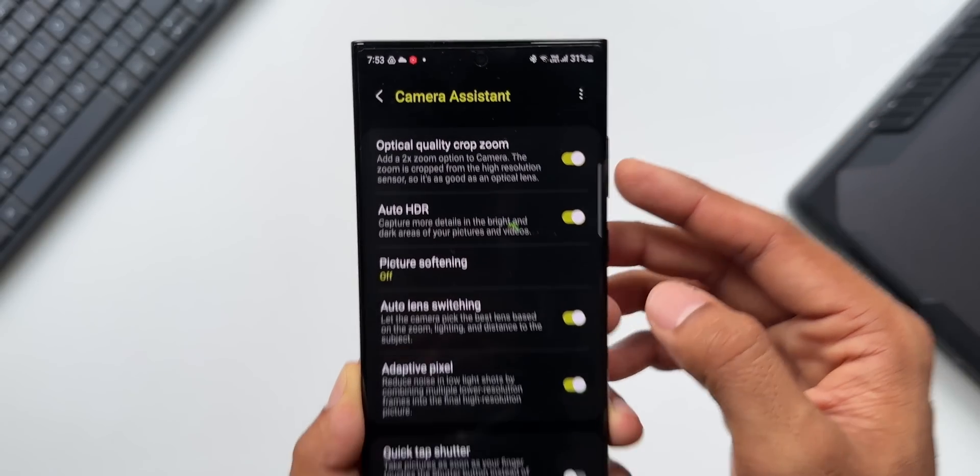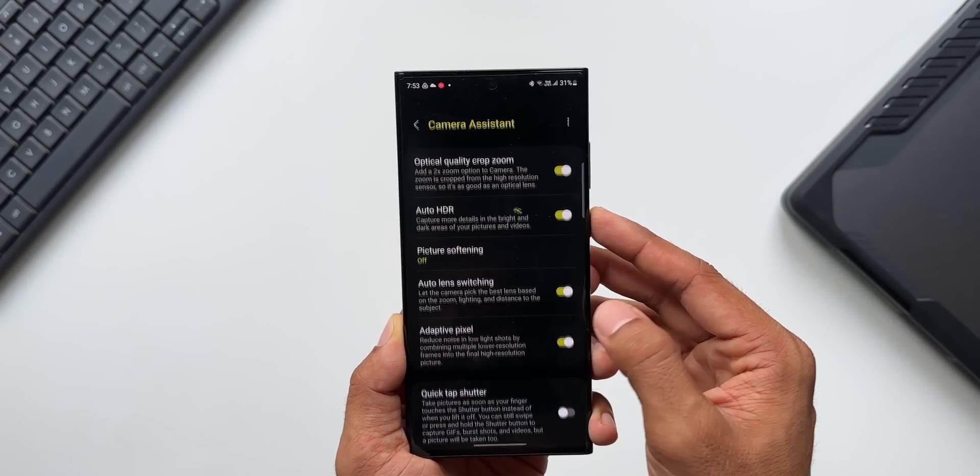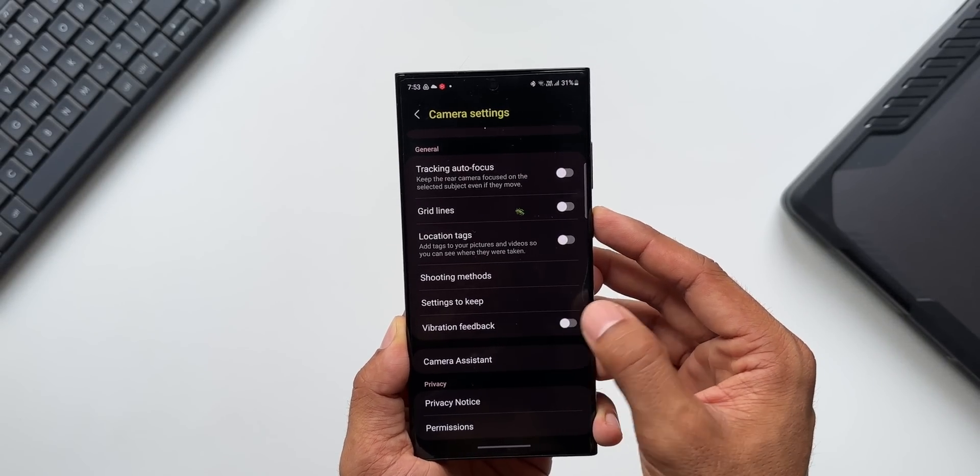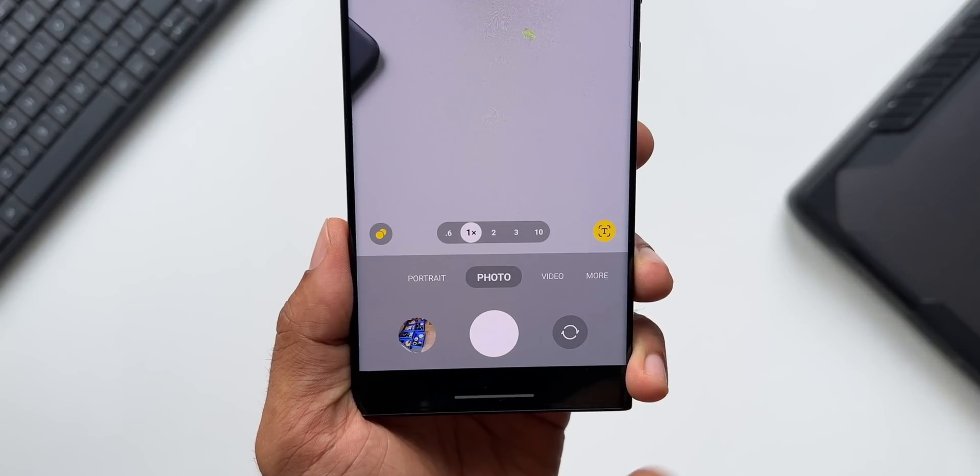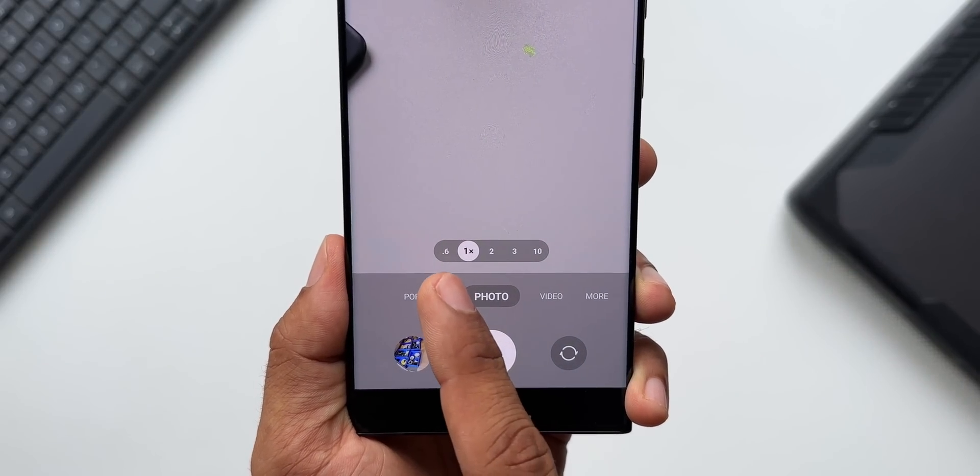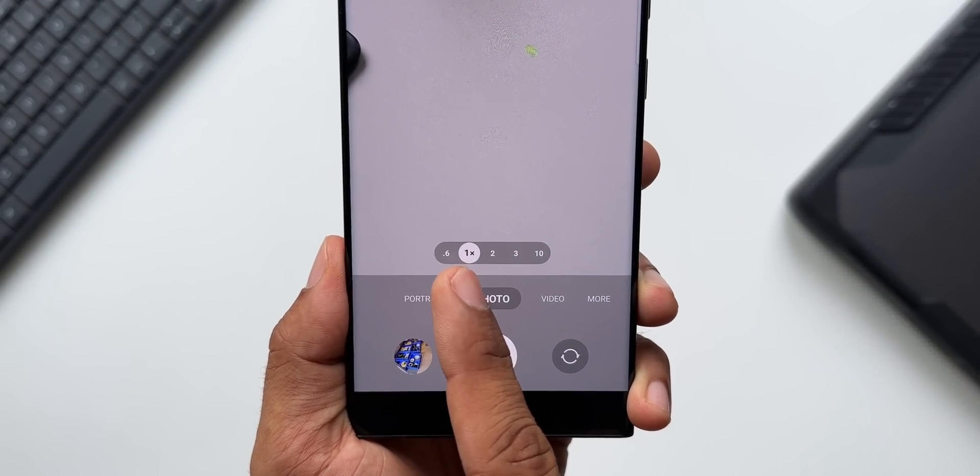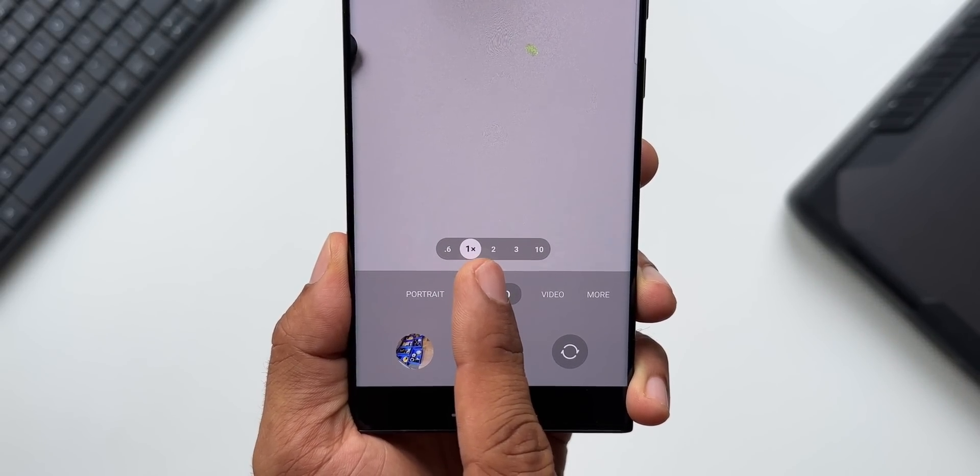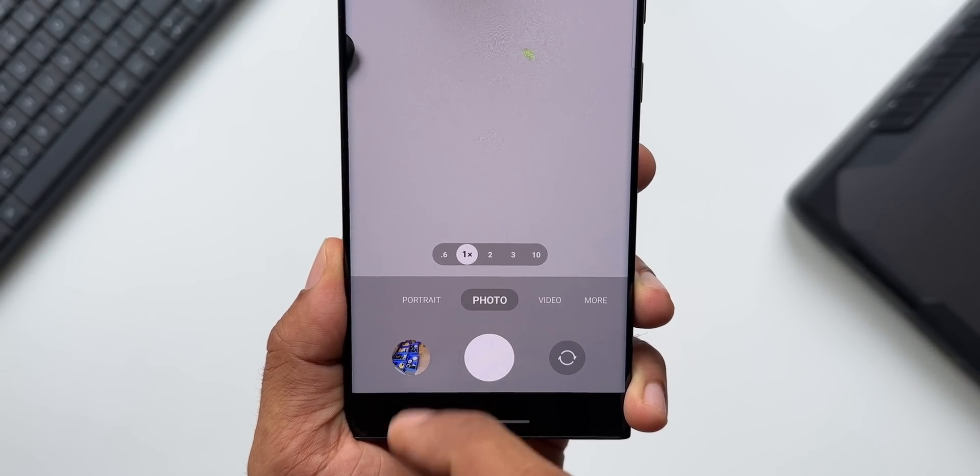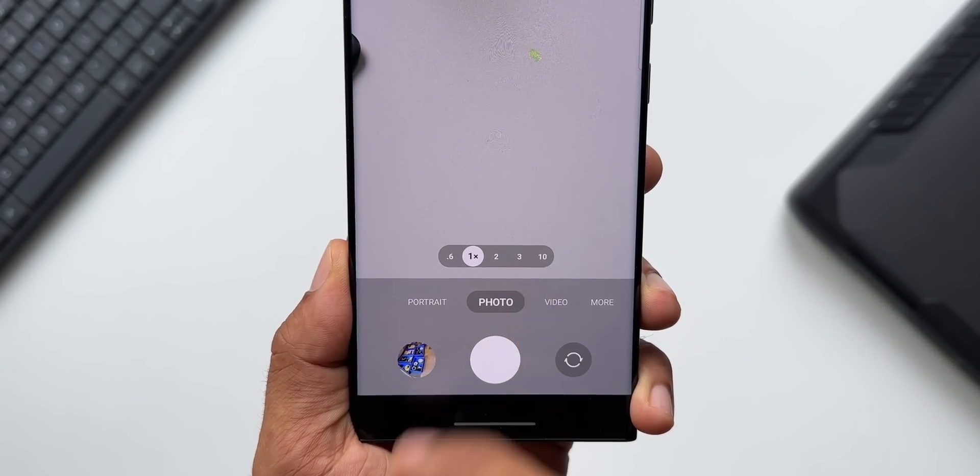Now let me just enable this and let's go back to the camera application. Here it is. As you can see, we have got 0.6, 1x, and we have got this brand new 2x option, then we have 3x and 10x.